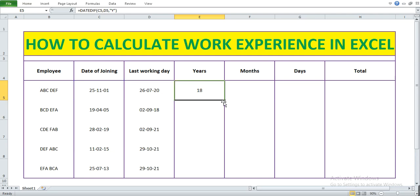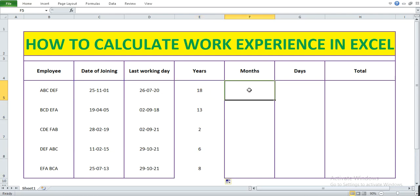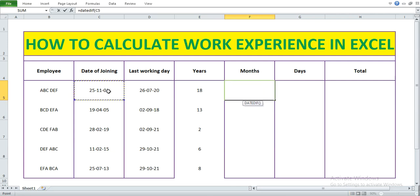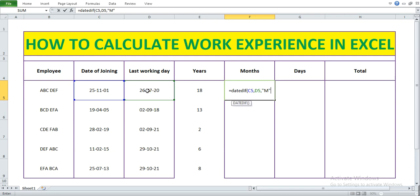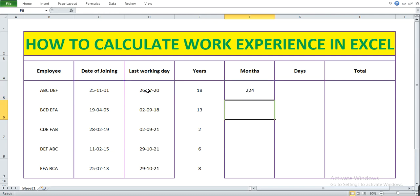Now let's calculate the months. We use the same DATEDIF function: open bracket, date of joining, comma, last working day, comma, double quote M double quote, close bracket. Press Enter — now we have the total number of months.